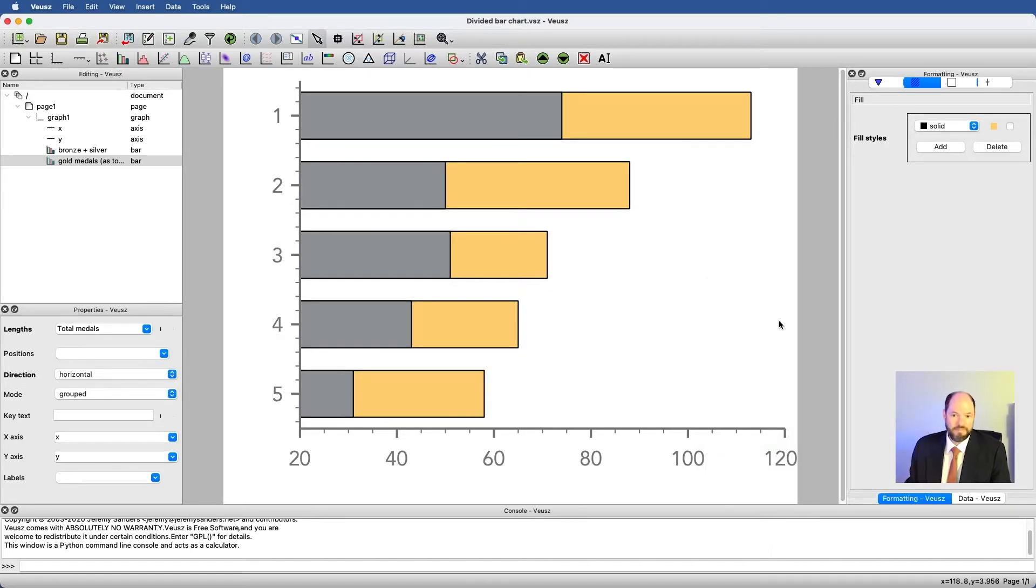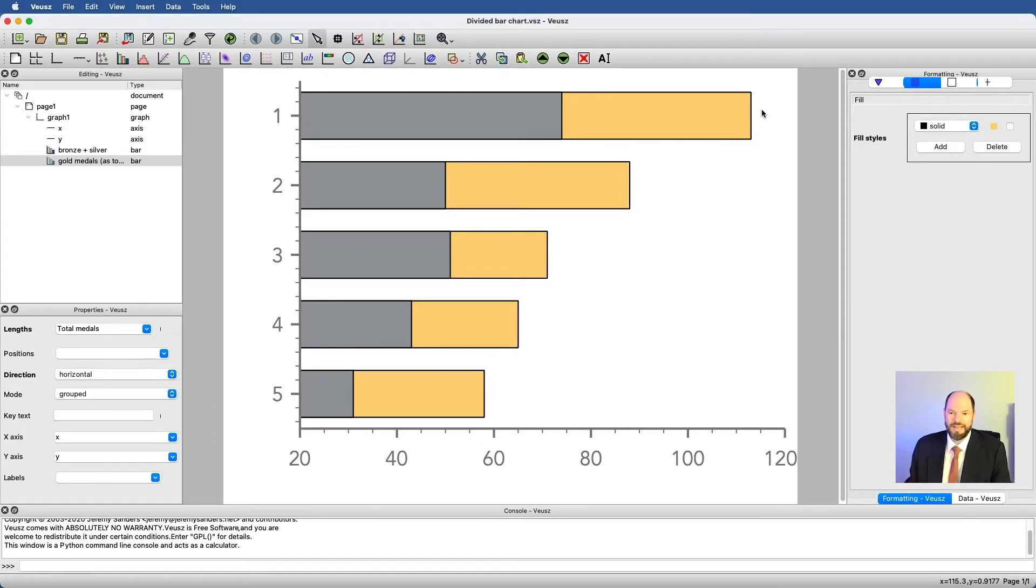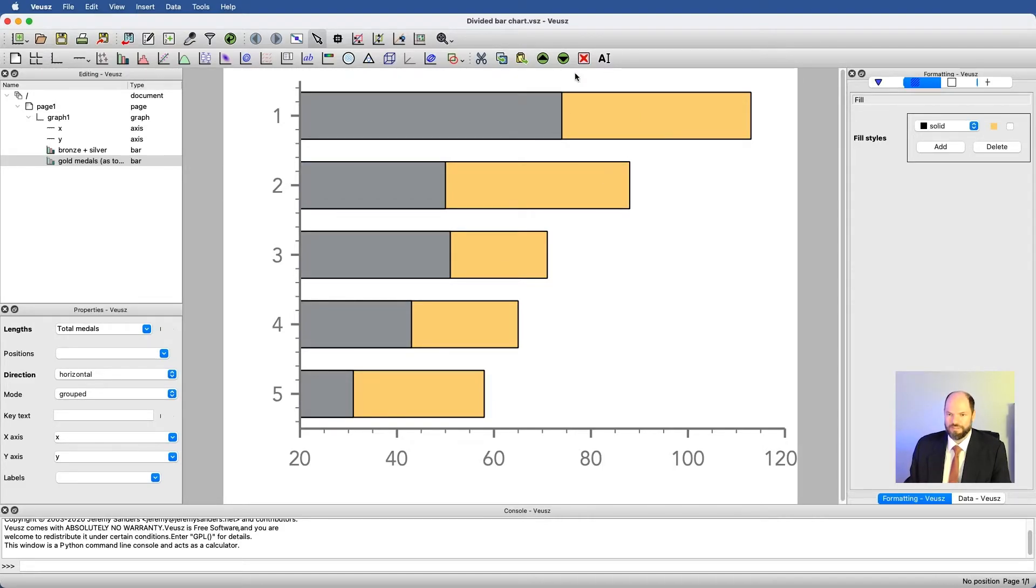Maybe not quite, and if we wanted to be really precise, we could go in and we could find hex values that are associated with the color gold and put it in. But for now, I think this probably is just fine.